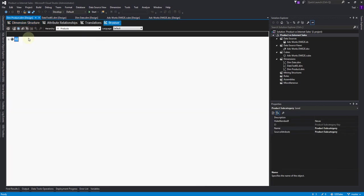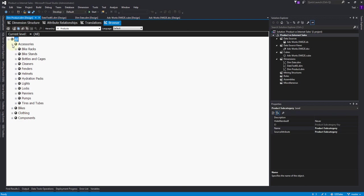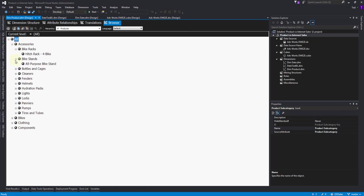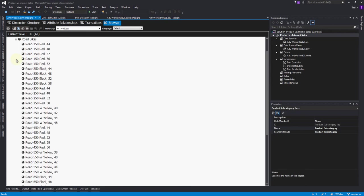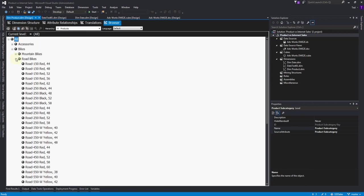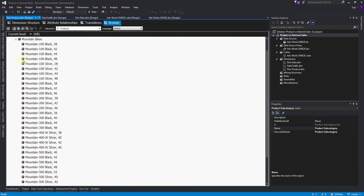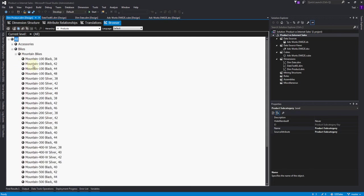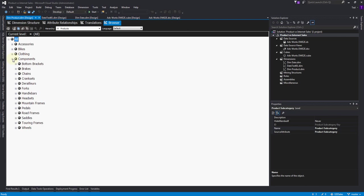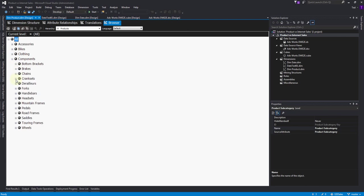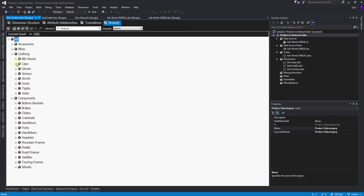Now let's make sure it works in the browser. Here we go: accessories, bike racks, there's a bike rack, and bike stands. If we go into bikes we got road bikes - there's the road bikes and the mountain bikes. We got chains and clothing and gloves. Okay, so that all works.